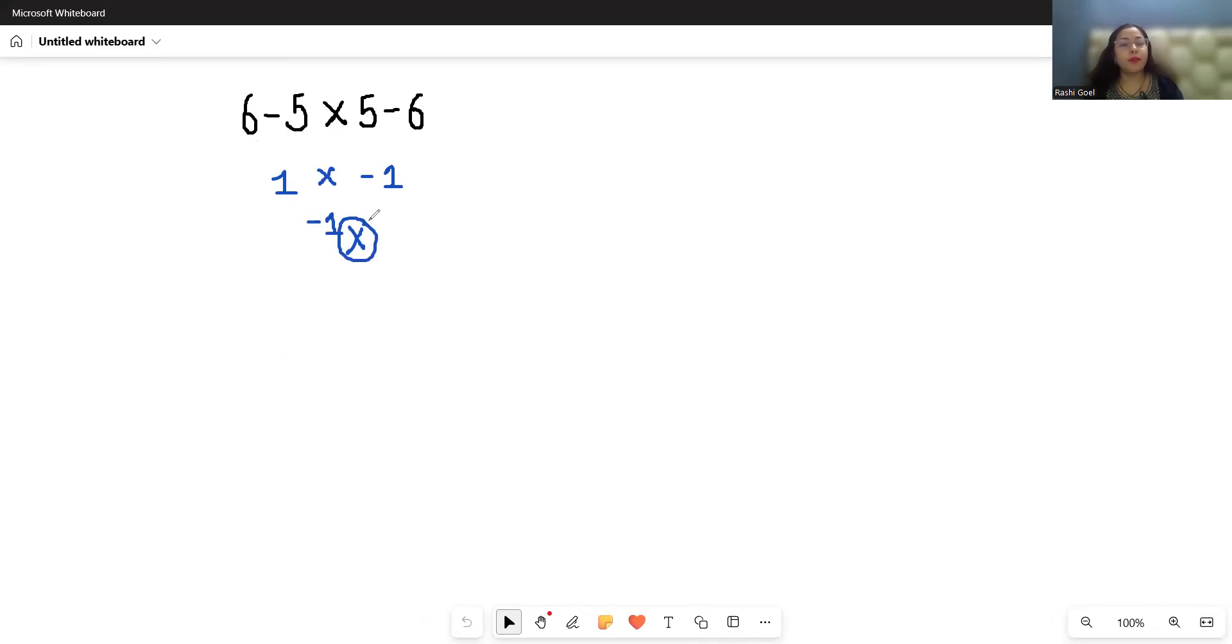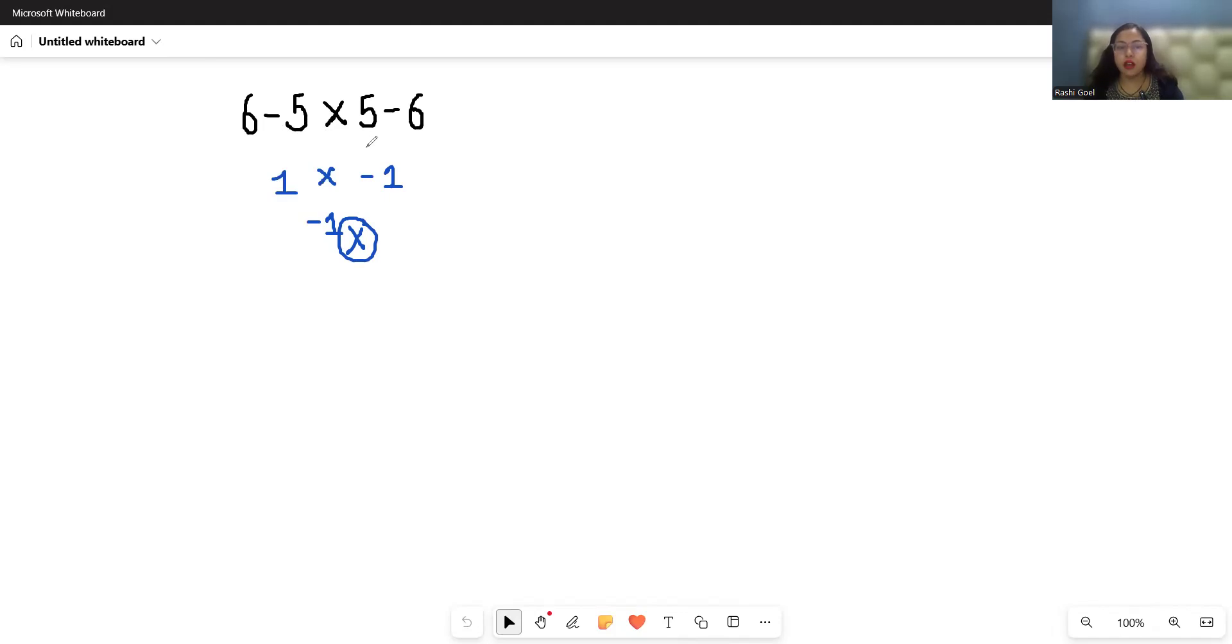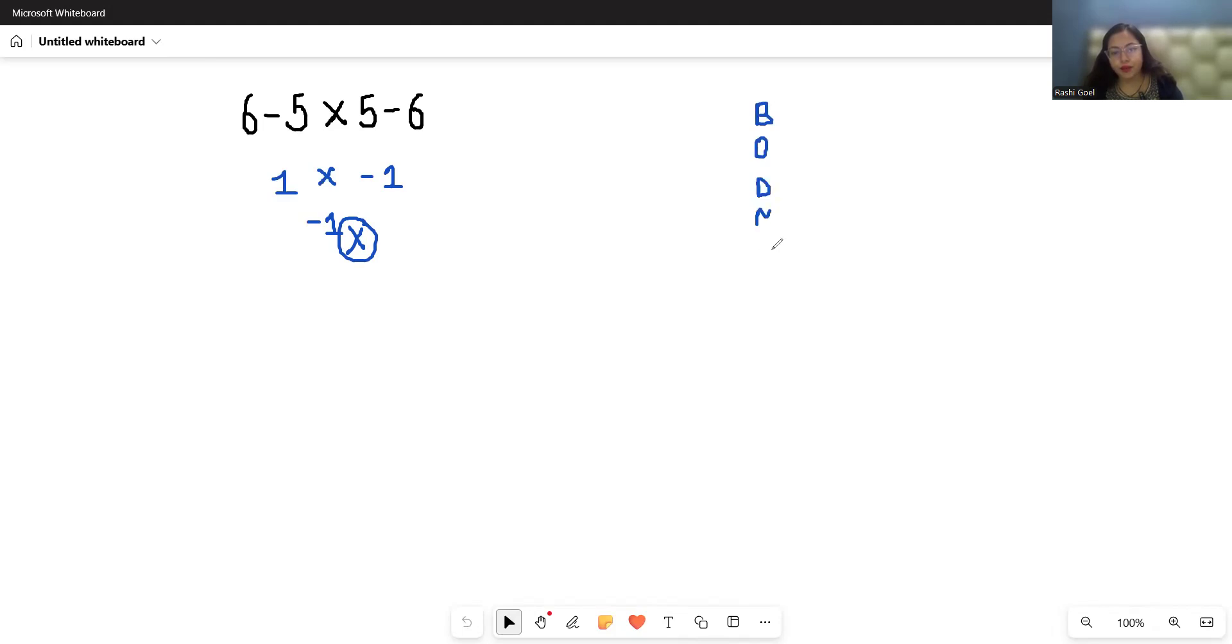The right approach to solve this type of expression when multiple operations are given—subtraction, multiplication, subtraction—is to follow order of operations, also known as BODMAS or PEMDAS rule. Comment down below what you call it in your country.